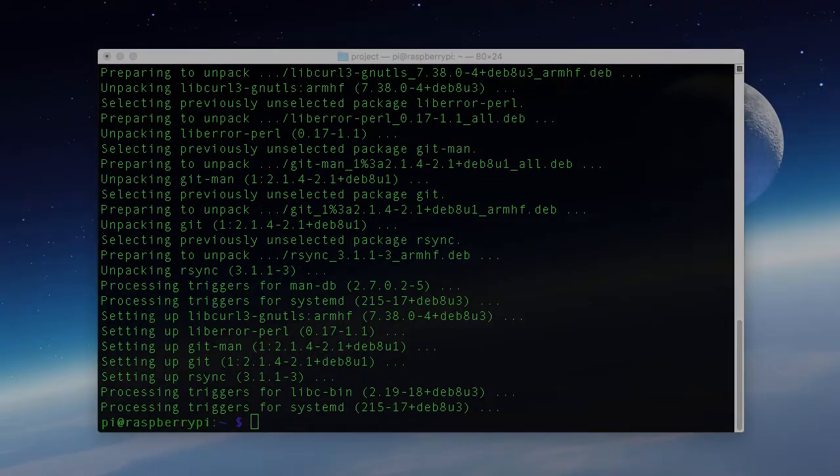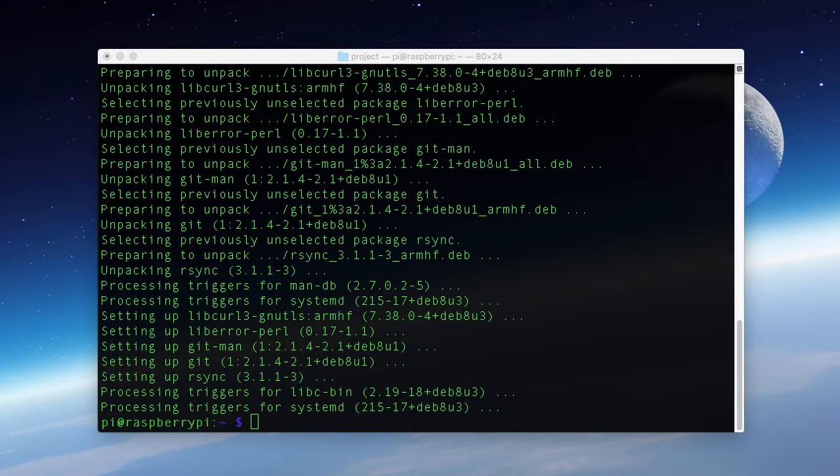Now that we have git installed, we can clone the repo from the Adafruit GitHub page. But first, I want to create a folder for our projects.